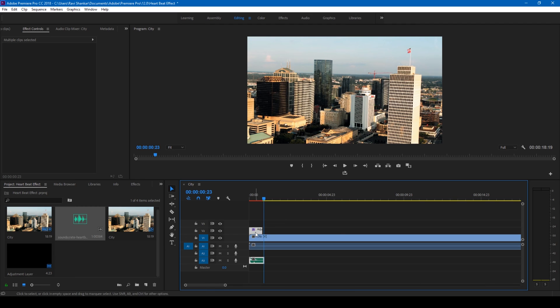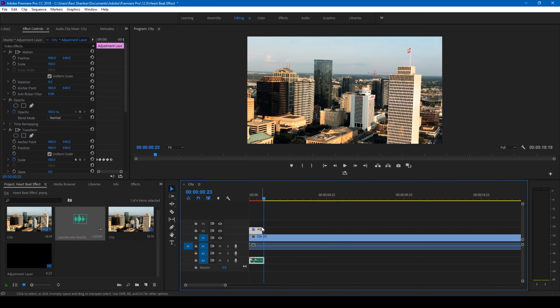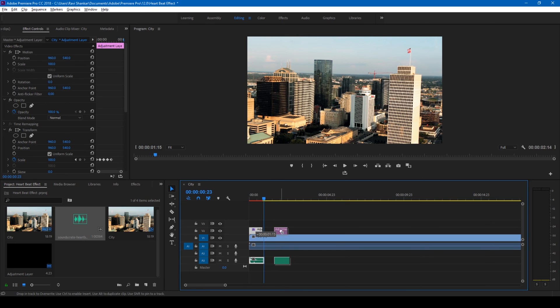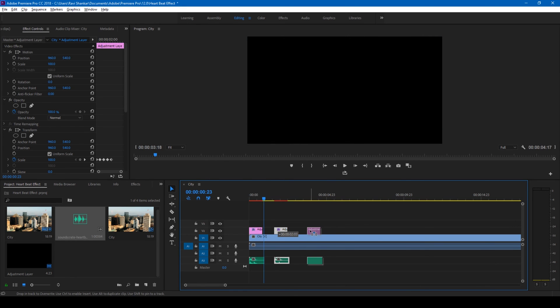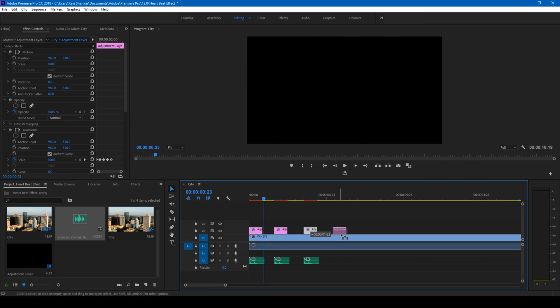So now what I'll do is select both these clips here and link them using this. I'll simply hold Alt on my keyboard, move around half a second forward, and duplicate this.